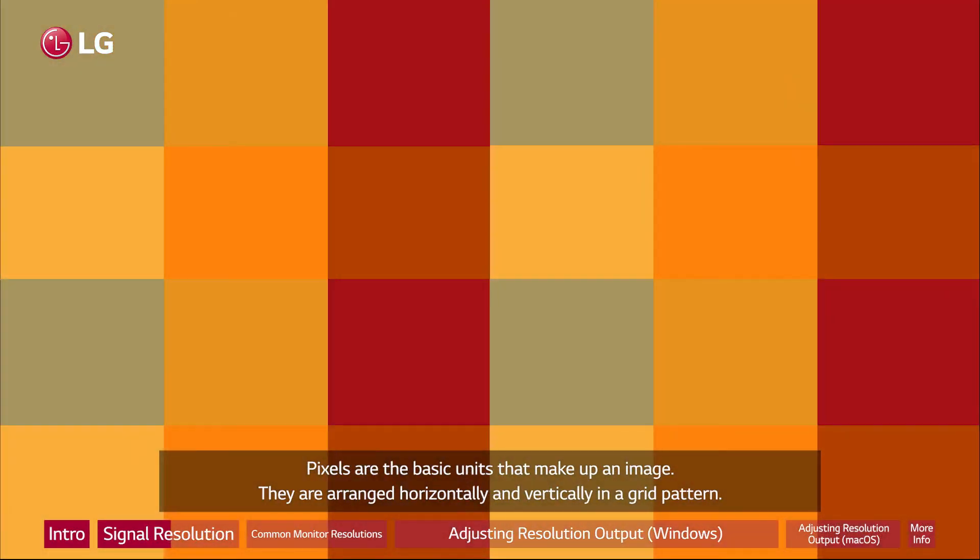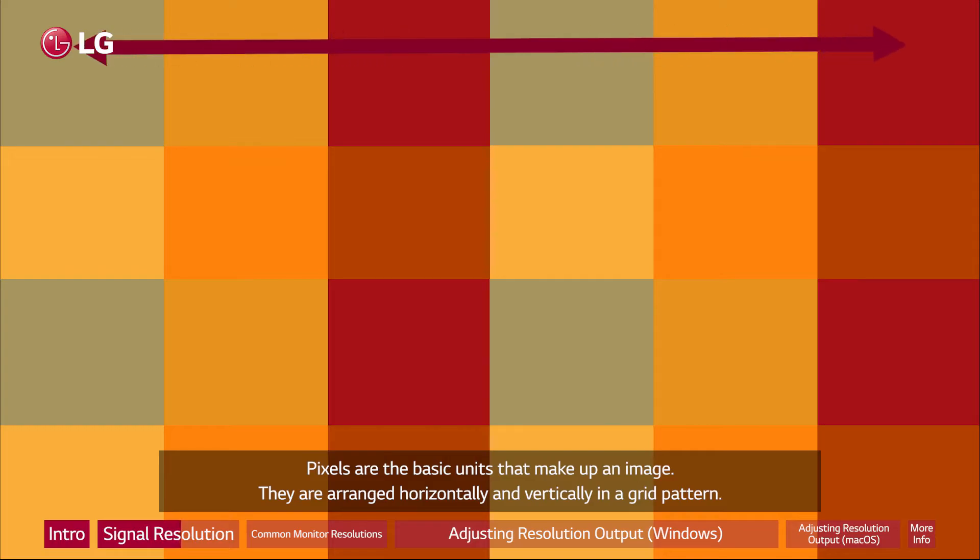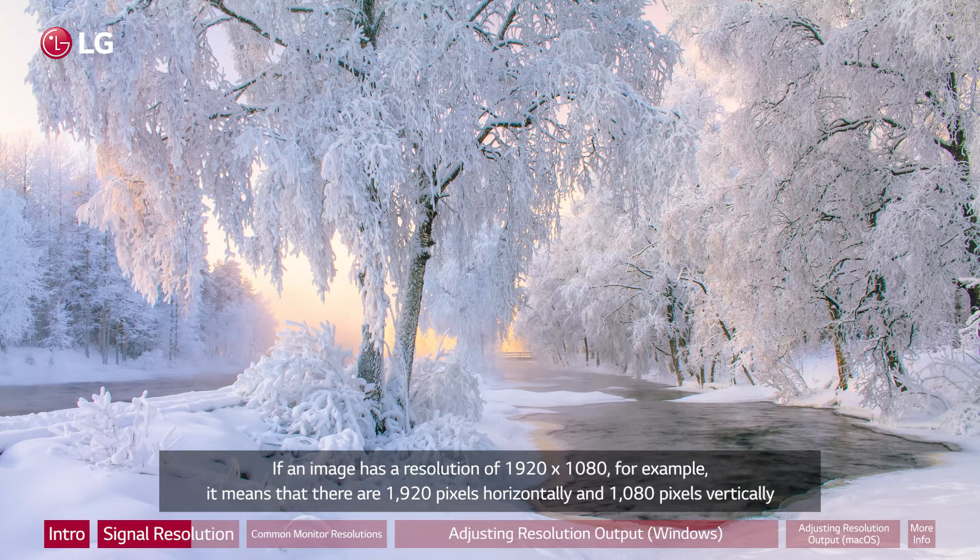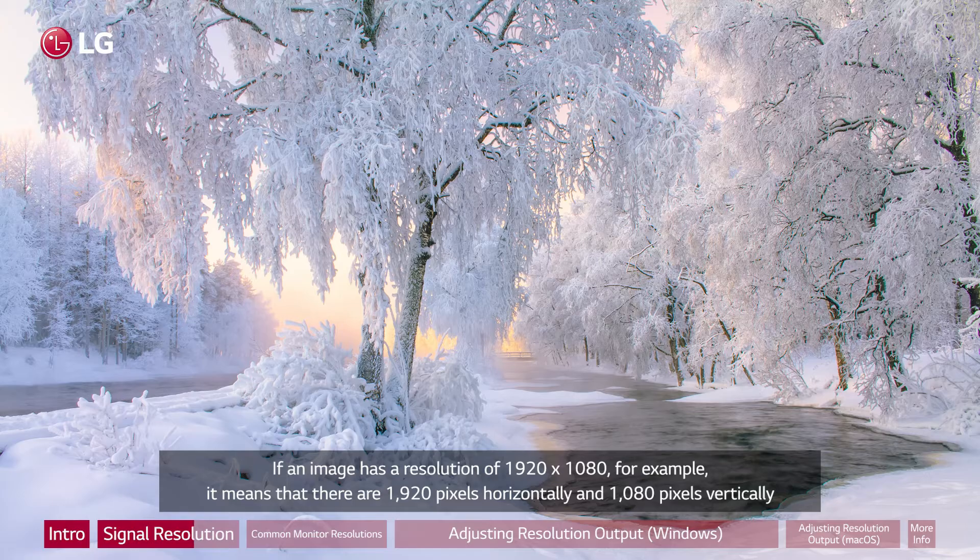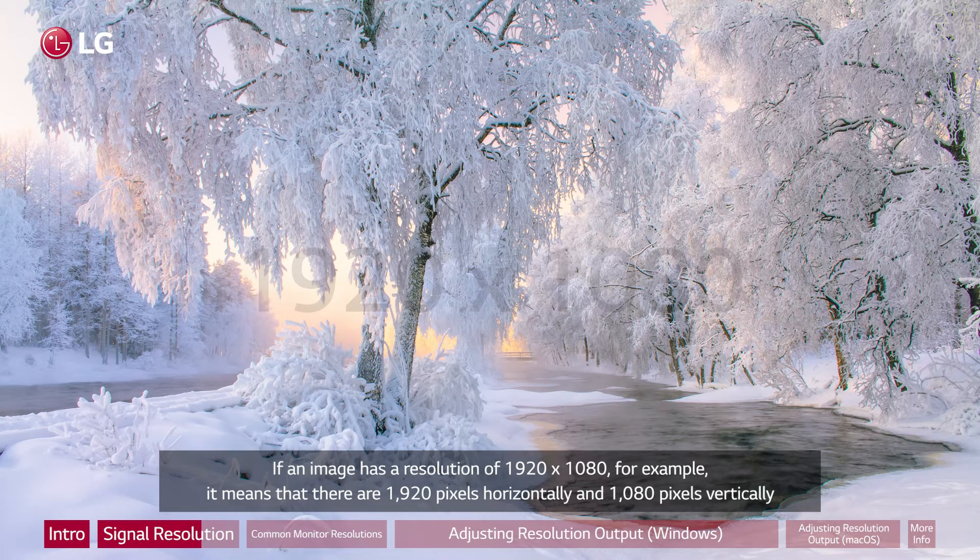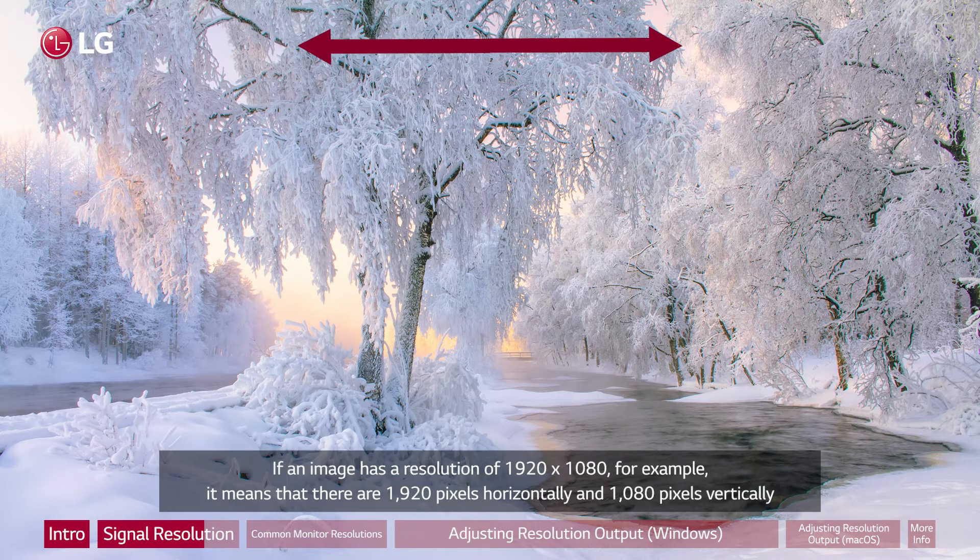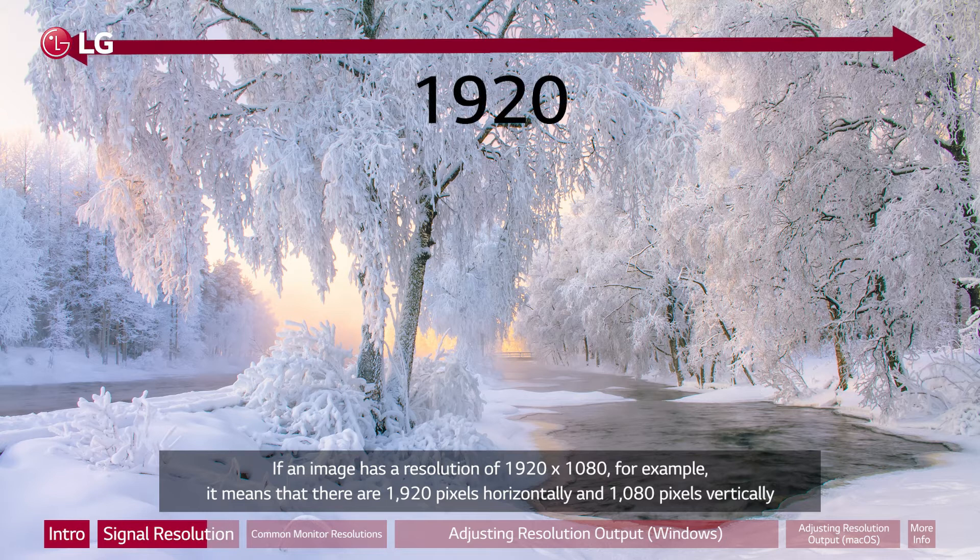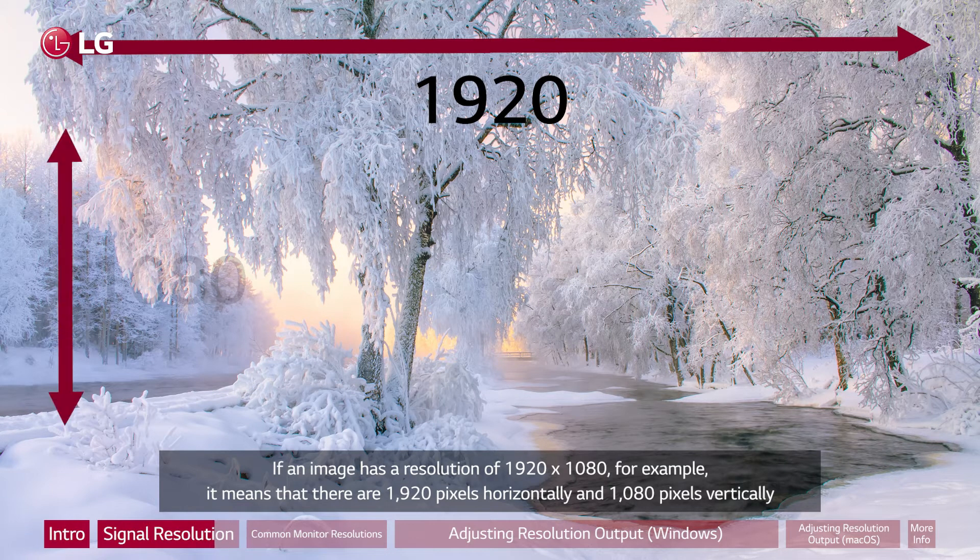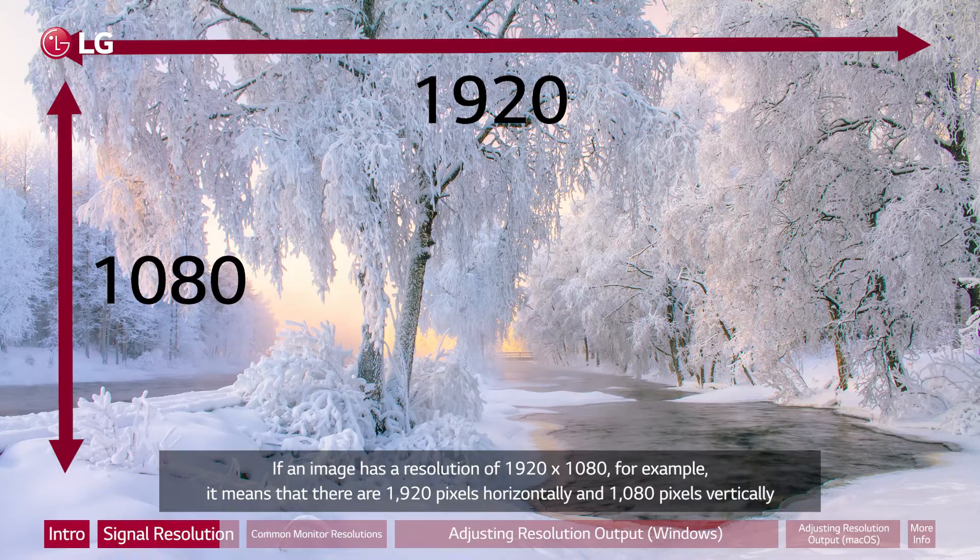Pixels are the basic units that make up an image. They are arranged horizontally and vertically in a grid pattern. If an image has a resolution of 1920 by 1080, for example, it means that there are 1920 pixels horizontally and 1080 pixels vertically.